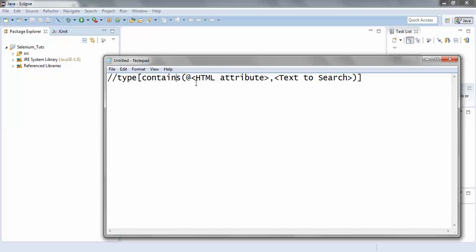Now this contains keyword takes two parameters. The first is the HTML attribute — we should provide the @ symbol as it is, and then we should provide the HTML attribute of the web element under test. The second parameter is the text which we are searching.